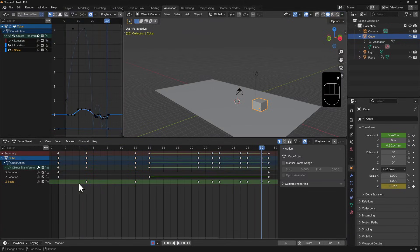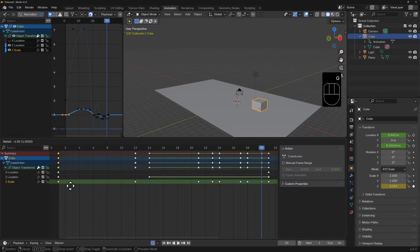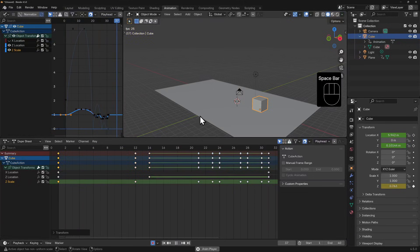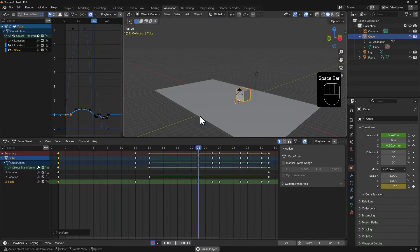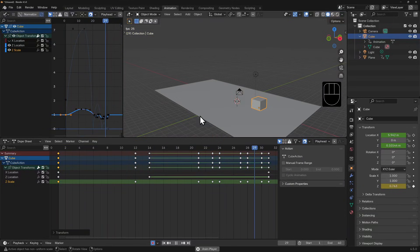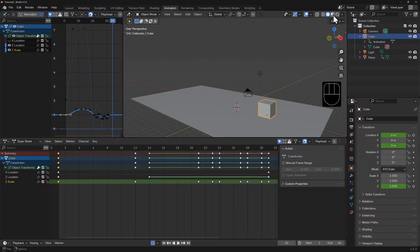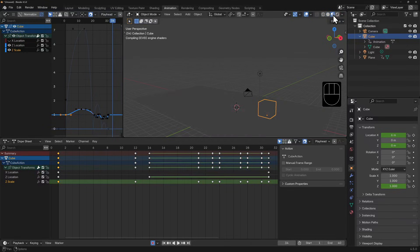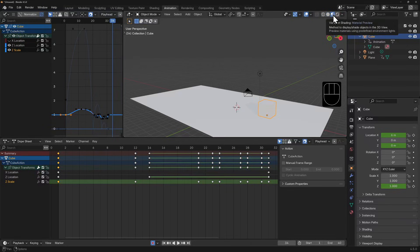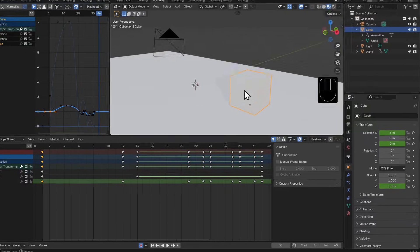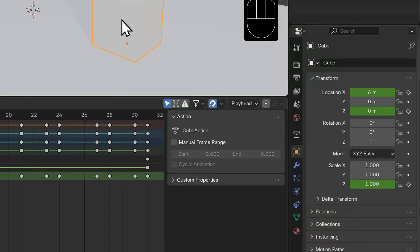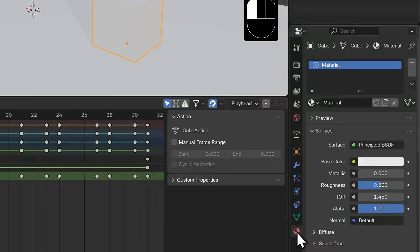Besides transforms, of course, you can animate almost any property of an object imaginable. I'll first switch my viewport shading from solid to material, because I want to see some material properties for this cube. I'll select our cube and open its material properties.